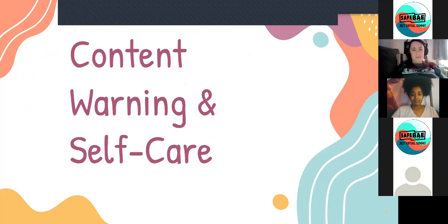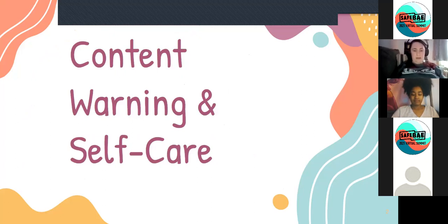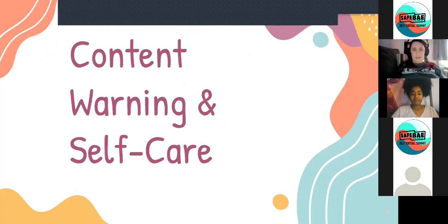First things first — we're talking about sexual violence. I'm not going to get into details of stories, but we know everybody's triggers are really individual. Please feel the utmost permission to do whatever you need to do to take care of yourself, including stepping out of the space. There's no judgment here.